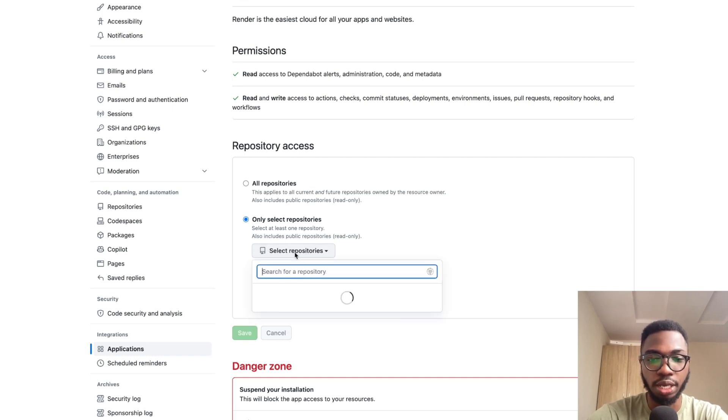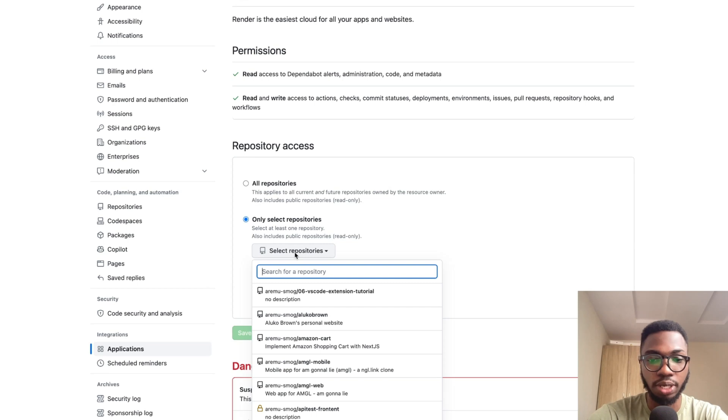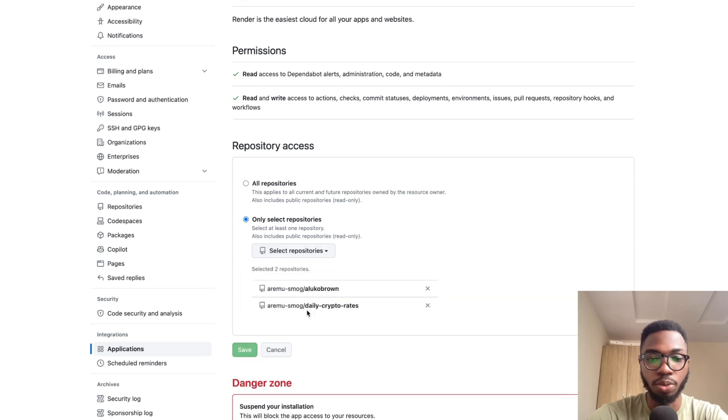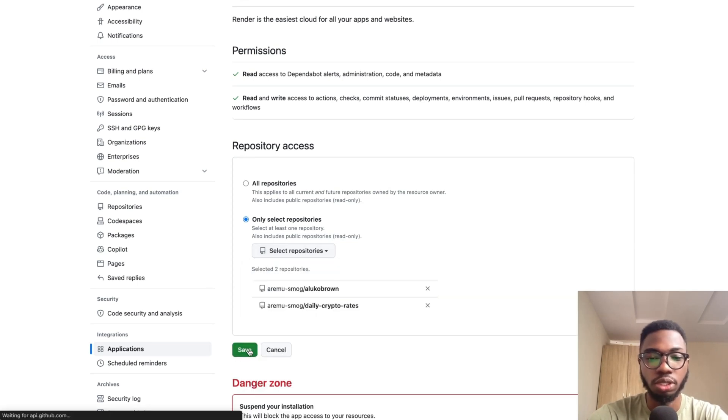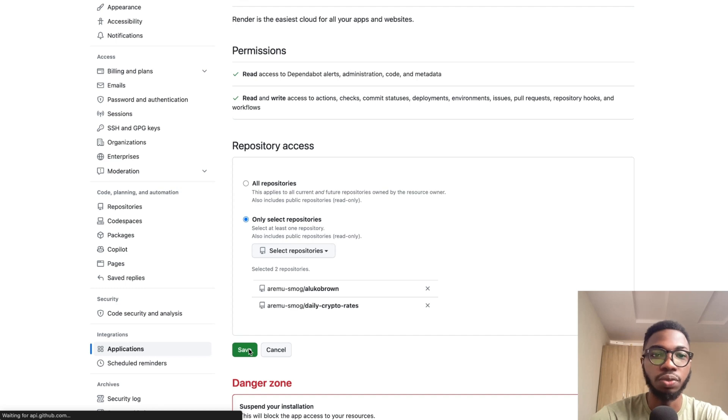I'm just going to add another random application. I'm going to click on save and once you are done, this should redirect you back to Render.